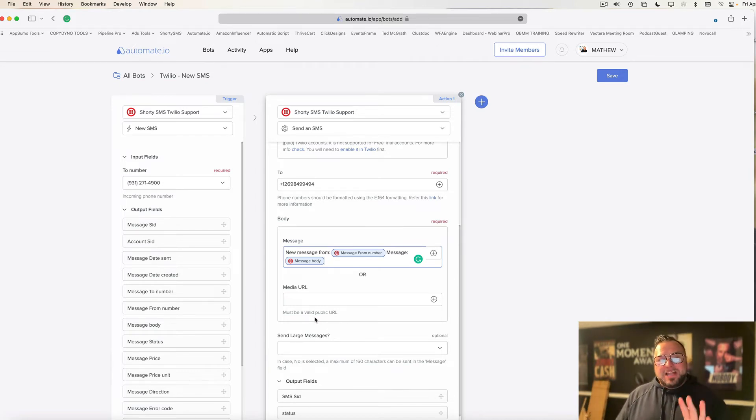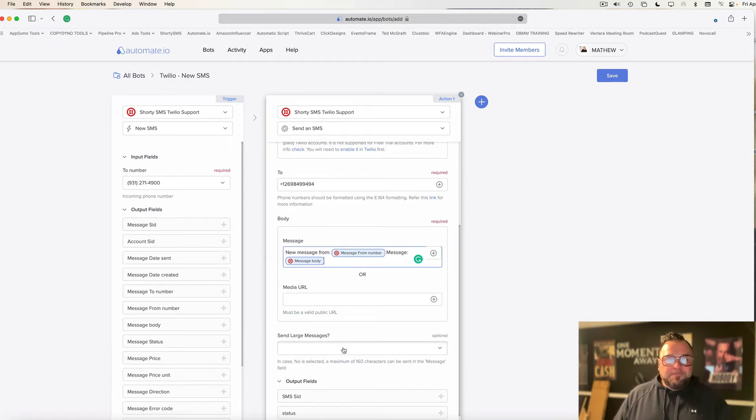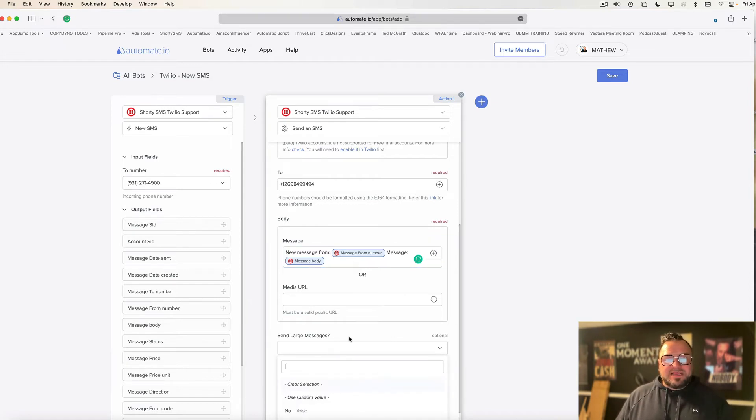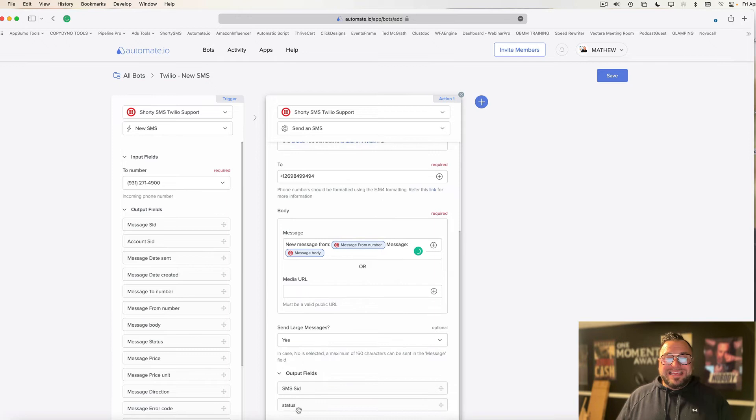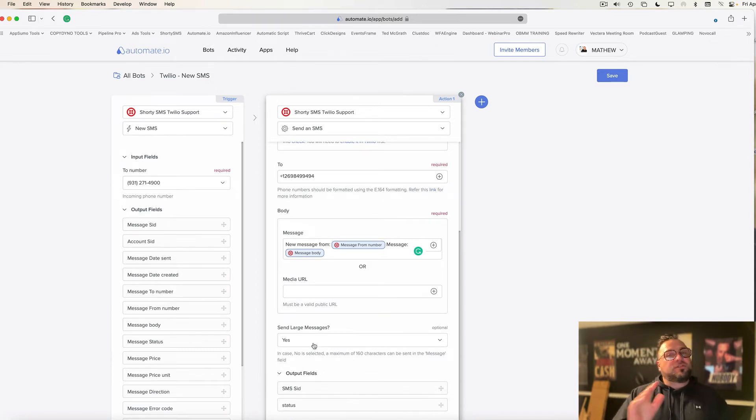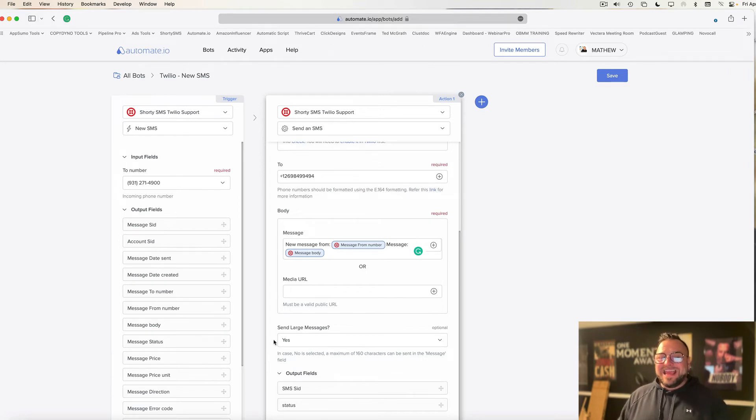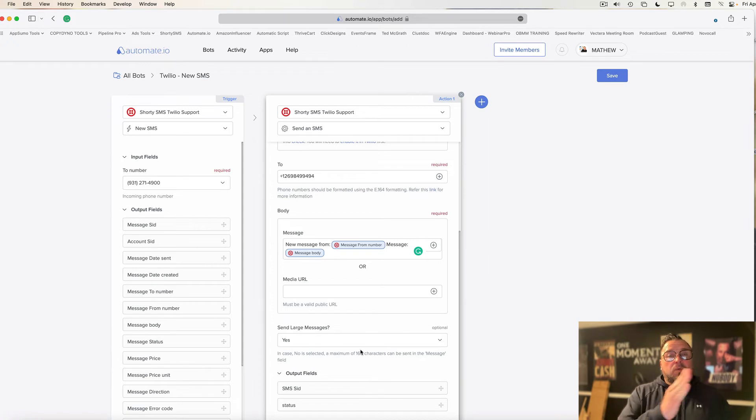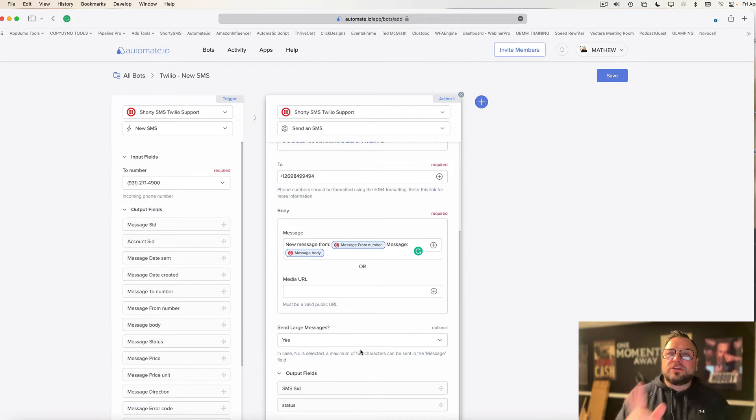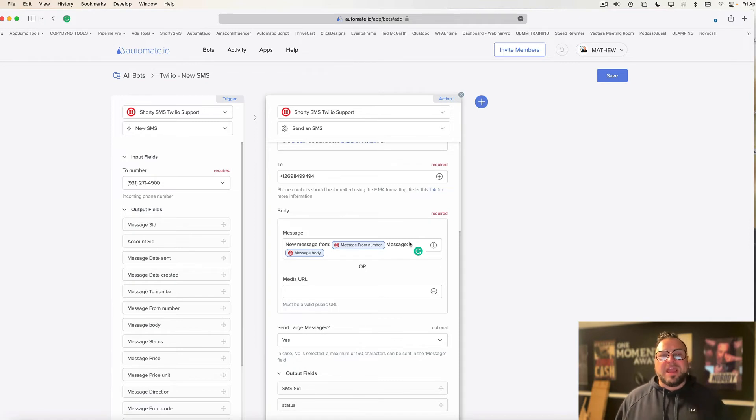But I'm not just going to stop there. And by the way, if it says send large messages, choose yes. That way it will send you more than one message. If you choose no, it'll cut it off at 160 characters. So make sure you select yes under send large messages. And keep this in mind, when it does this, it's forwarding you a message from your Twilio account, so it is using Twilio credits.